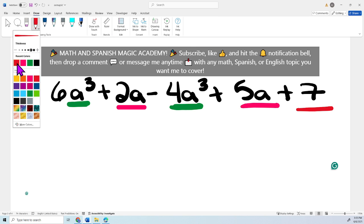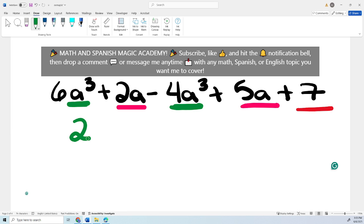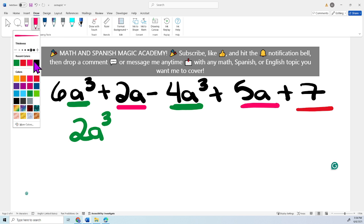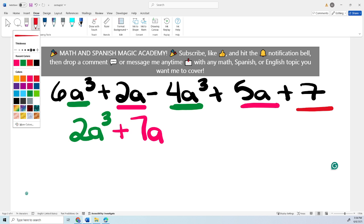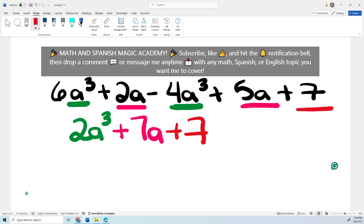Let's simplify, starting from the highest exponent. So 6a cubed minus 4a cubed: 6 minus 4 is 2, leaving 2a cubed. Then simplifying the a terms: 2 plus 5 is 7a. And then the constant is just plus 7. That's it — the first term has exponent 3, the second has exponent 1, and the third is a constant, so we cannot simplify further.